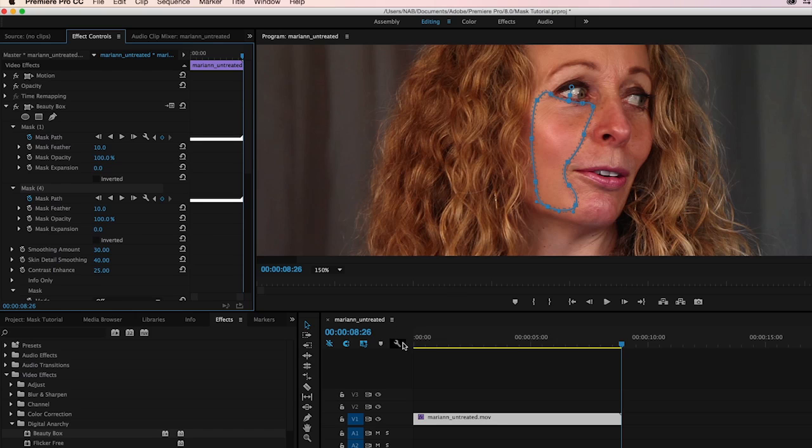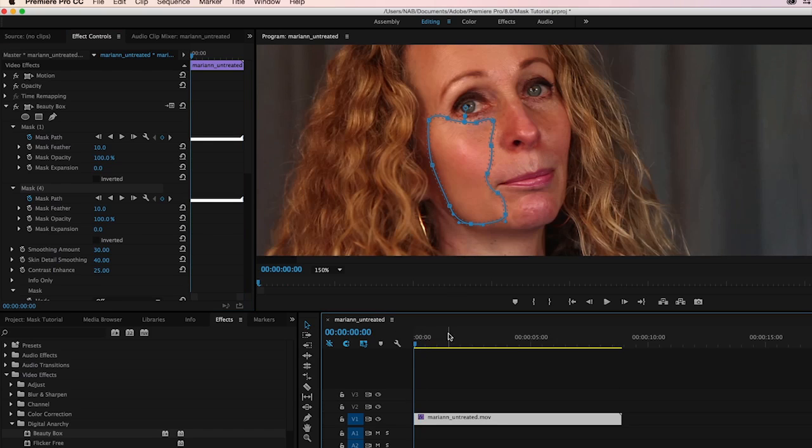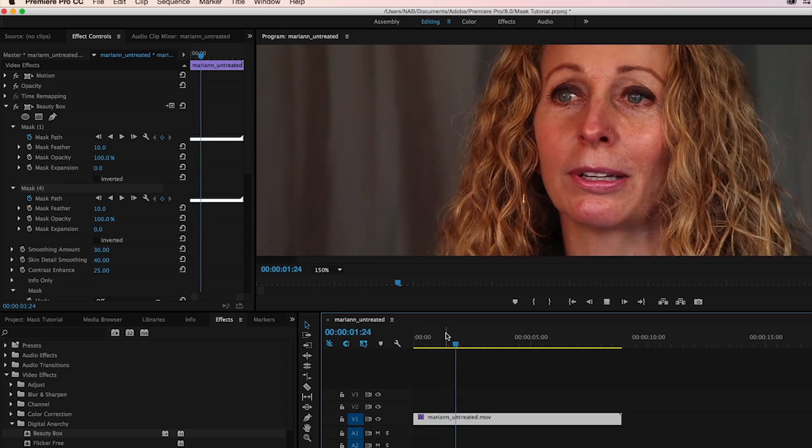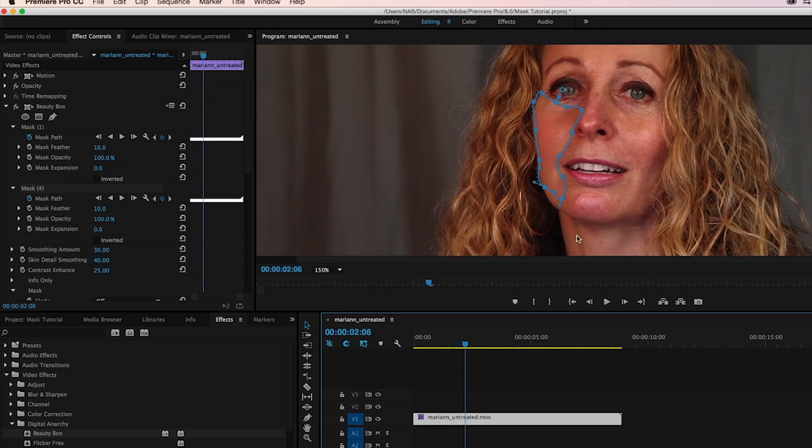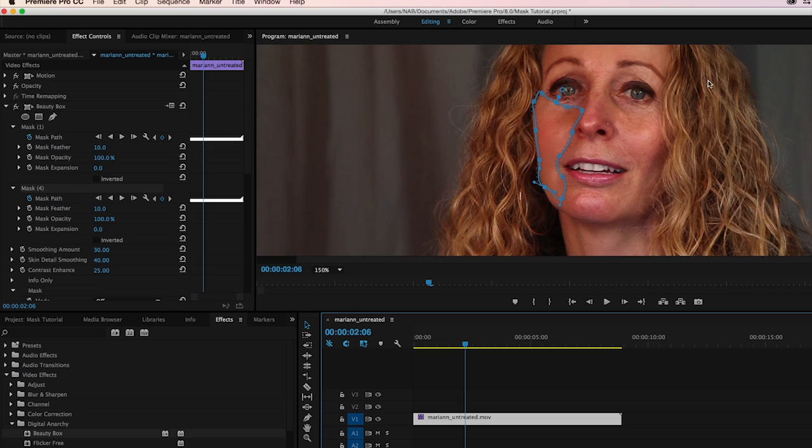And so now we can play this back. And you'll see her cheek is just retouched, while her other cheek is not. And her neck is not. And her hair is not. And that's really the important bit.